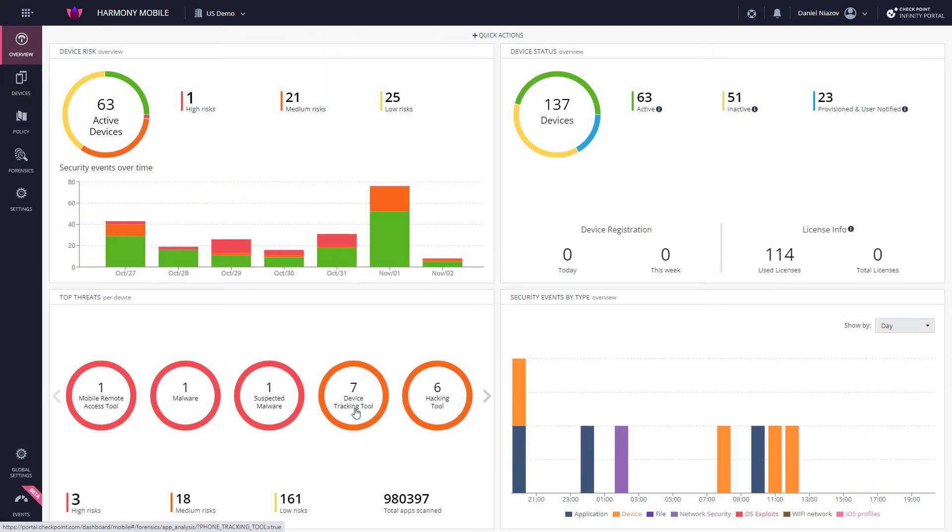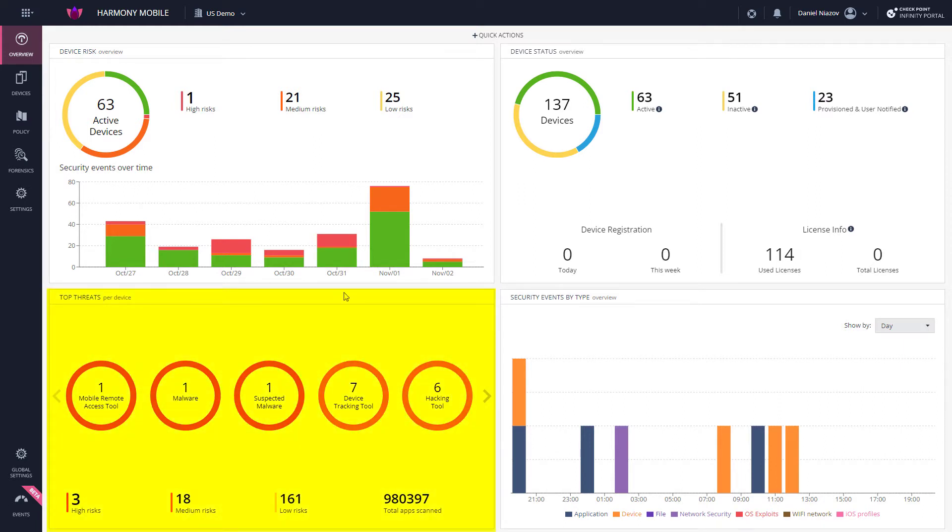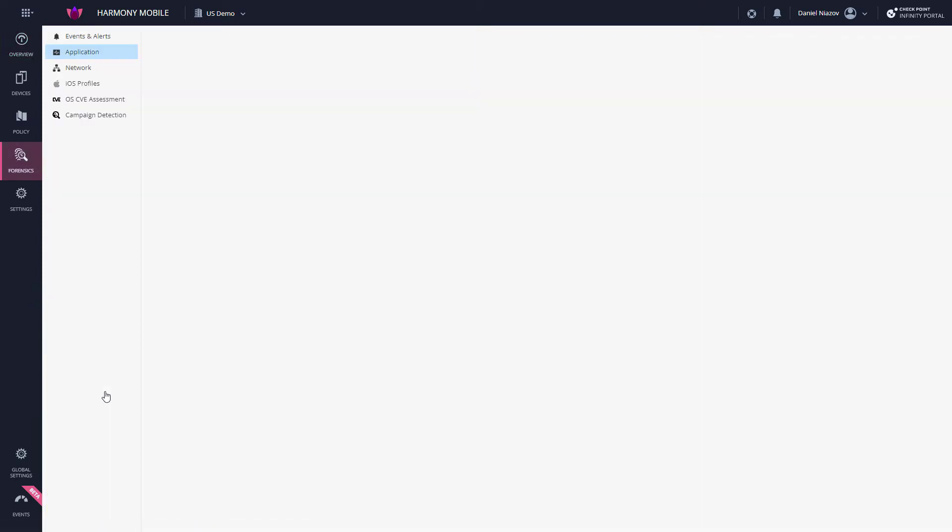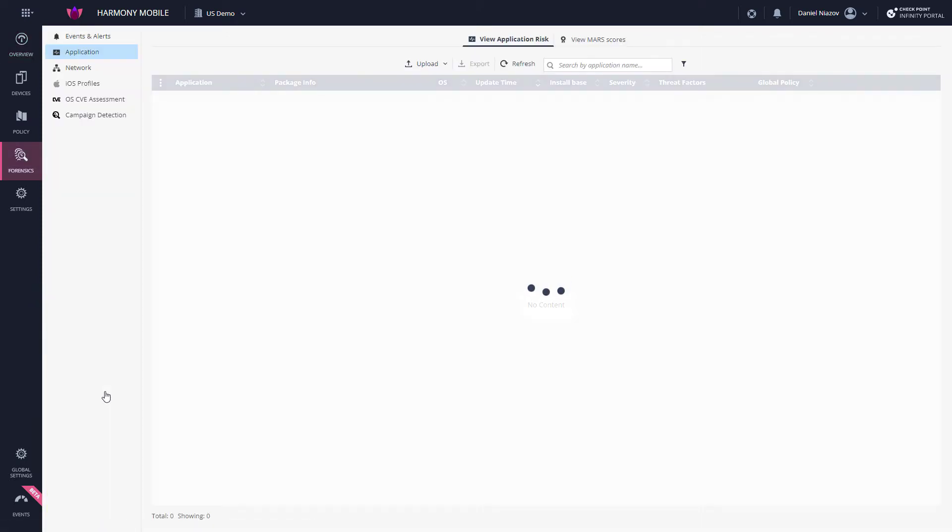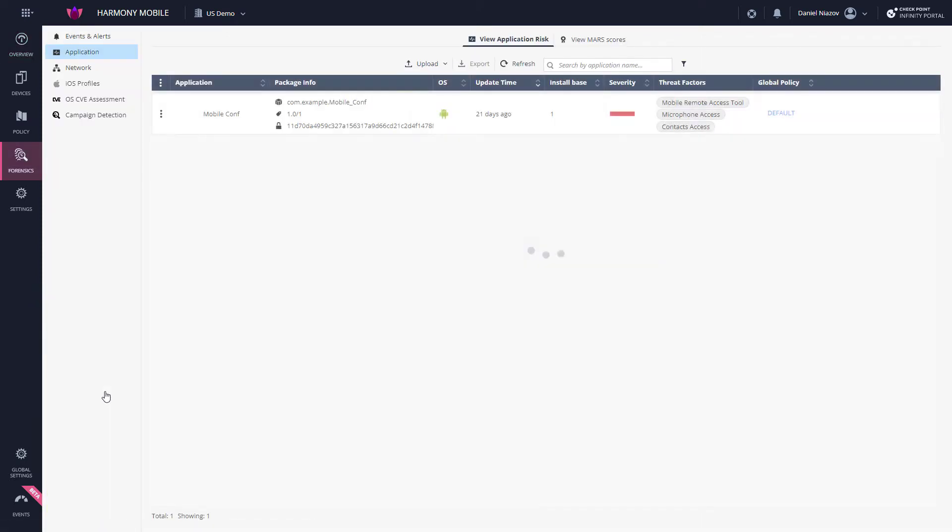The Top Threats area displays the top threats encountered. Here you can see a summary of all threat factors that are currently present on all protected devices. Clicking the values in this section will redirect you to the Forensics tab with the relevant filter applied.